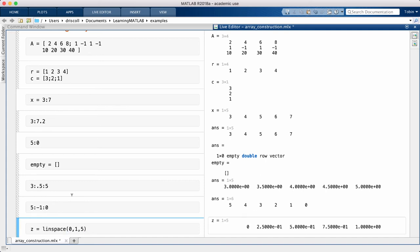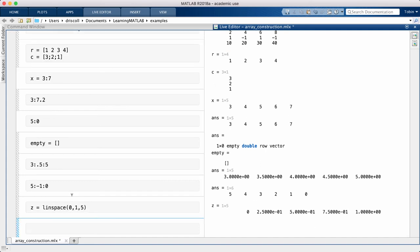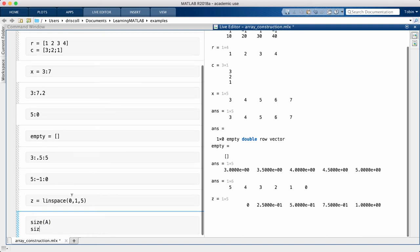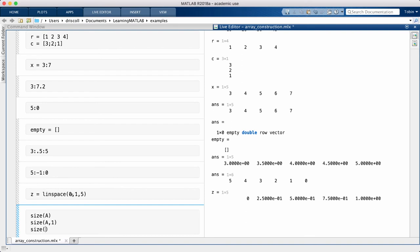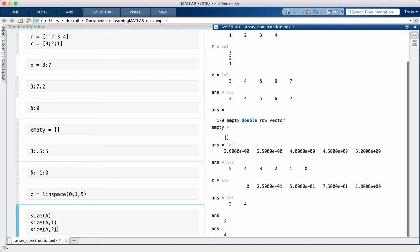The size command returns the number of rows and columns in an array. These are sometimes called the dimensions of the array. Some languages, notably Python, refer to this as the shape of the array, so there is potential for confusion.